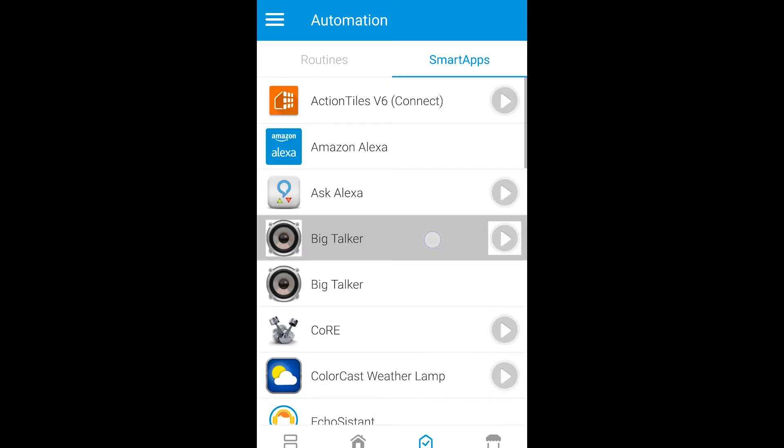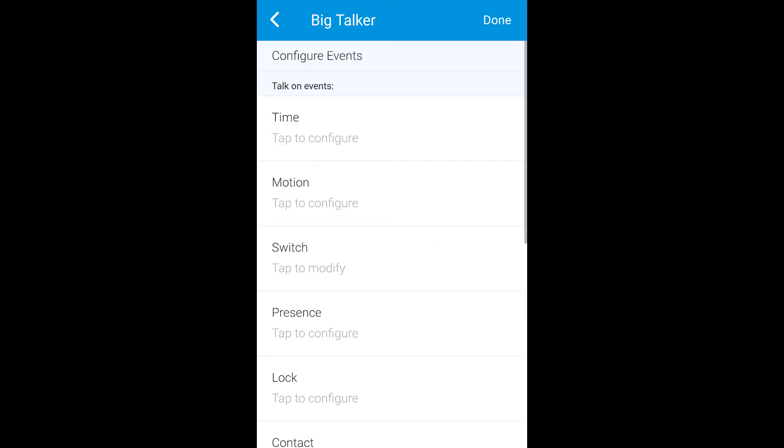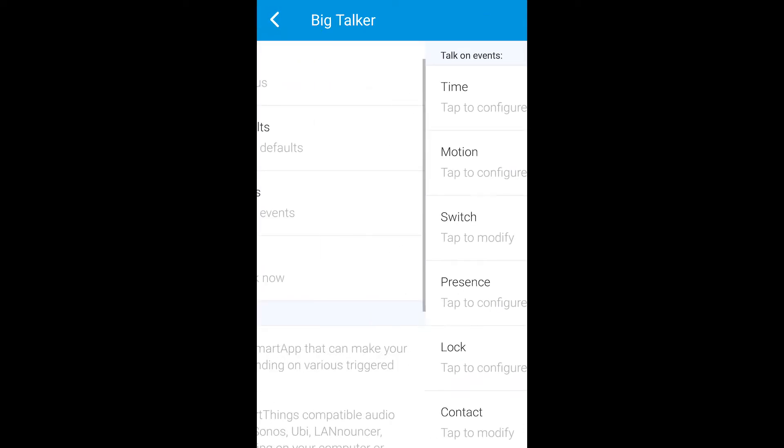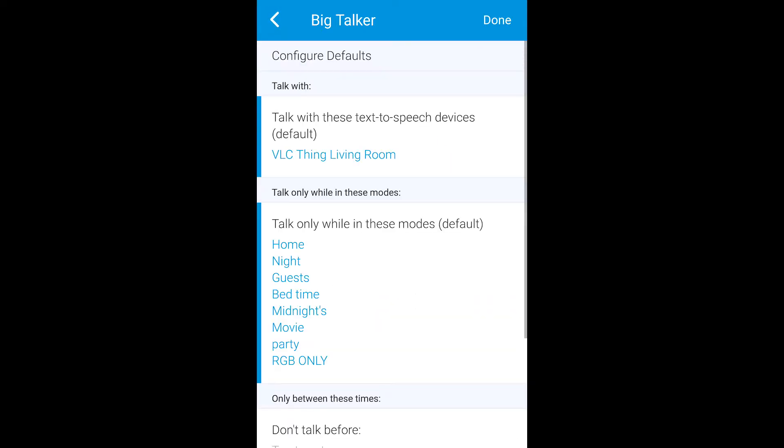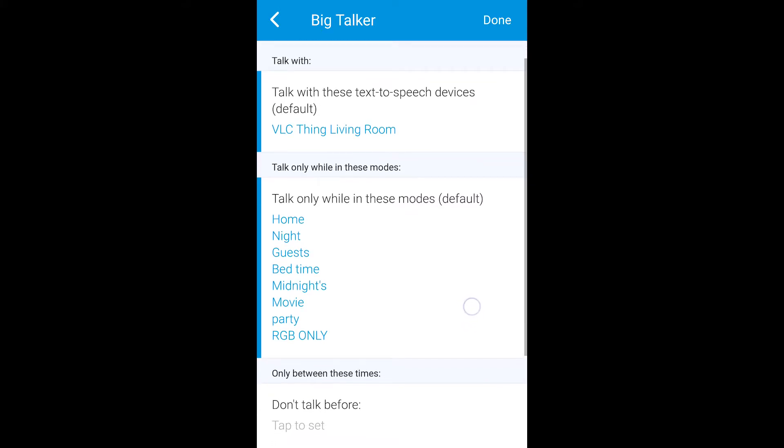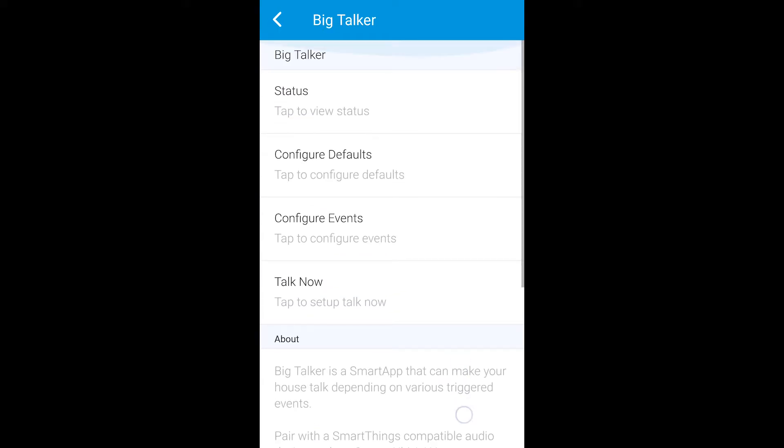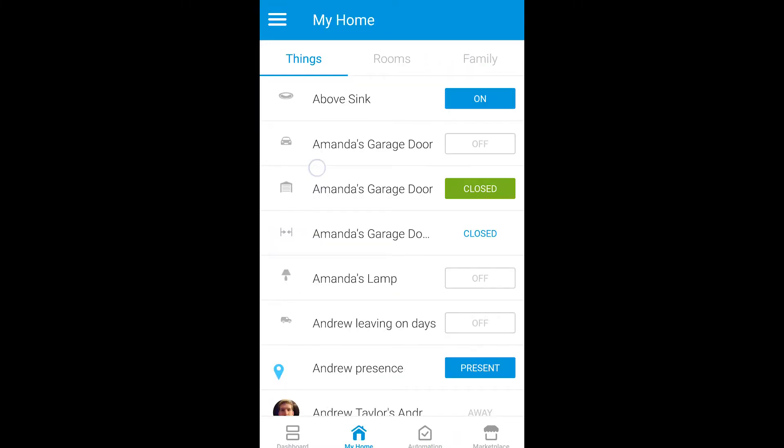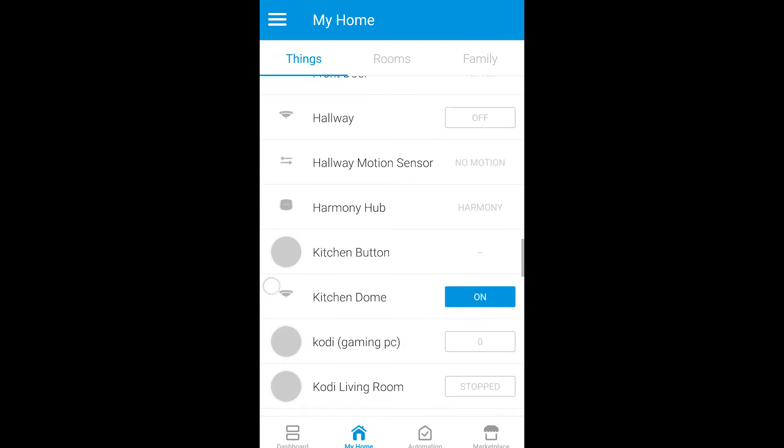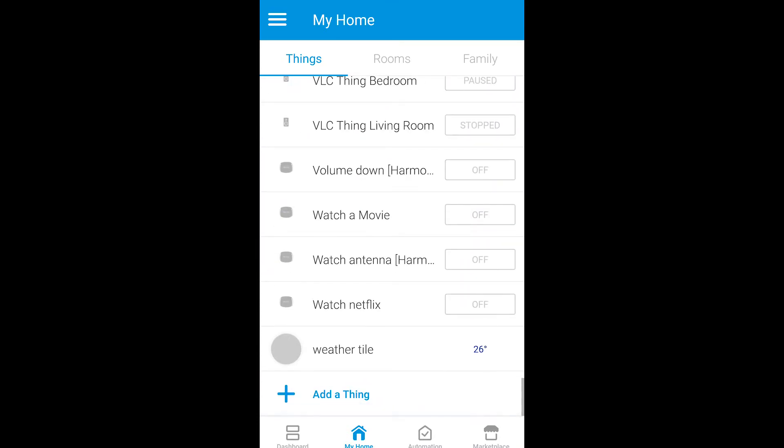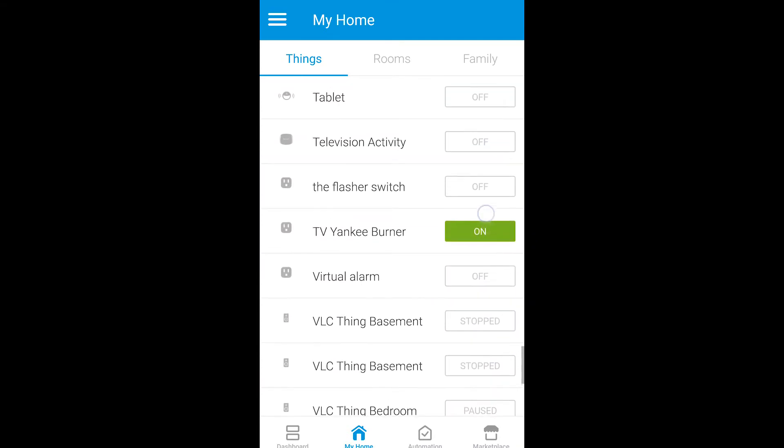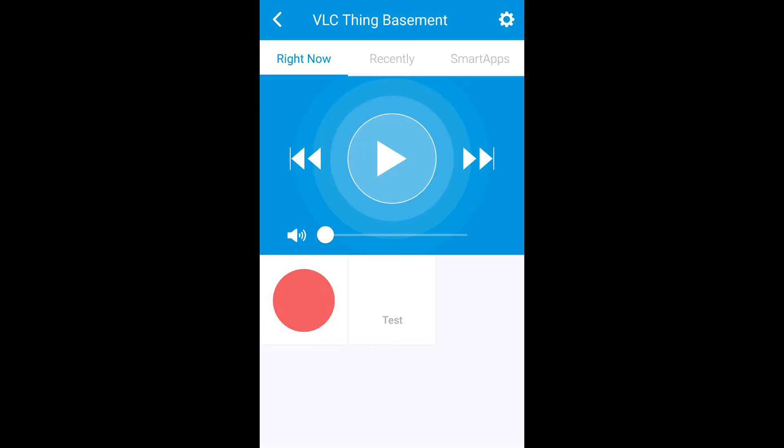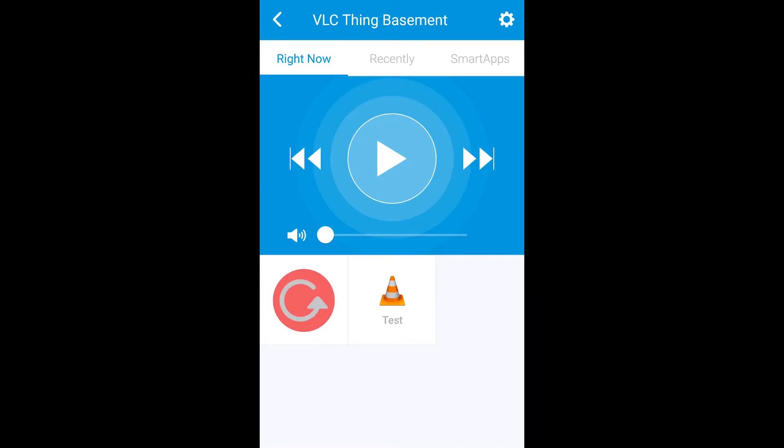And then you can go back into it and you can configure events further or you can configure defaults. Now if you have a main one you can put this as the default at the top here, and you can only talk in certain modes. Now we'll look for the individual device we added, VLC Thing Basement. So I added a second one so you can see two here, not sure how it's going to work with two. I'll go into one of them and I will go into the settings.